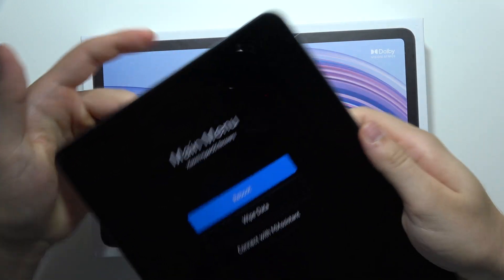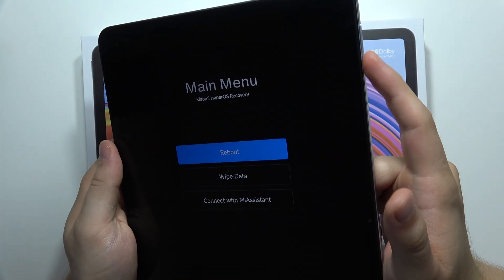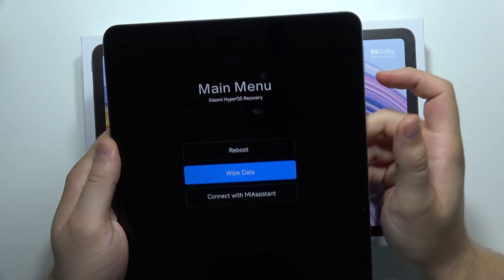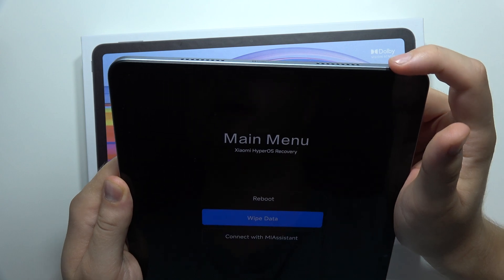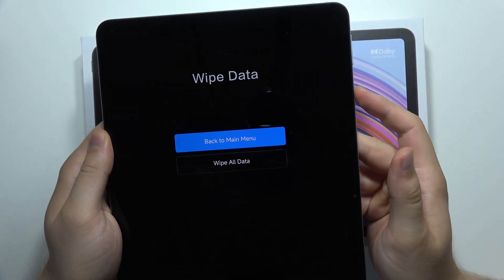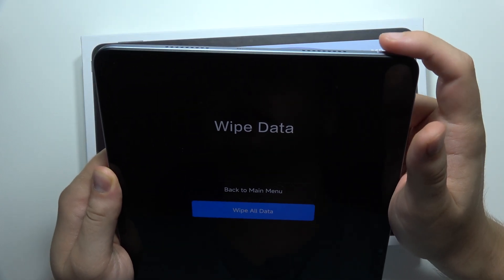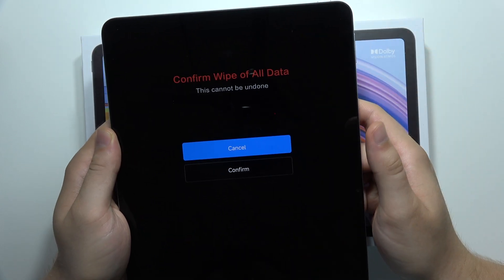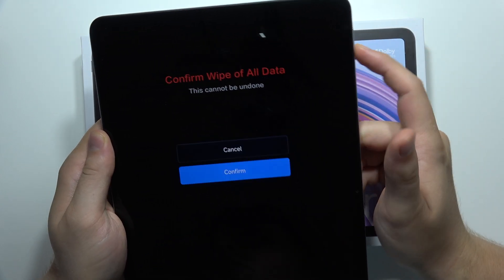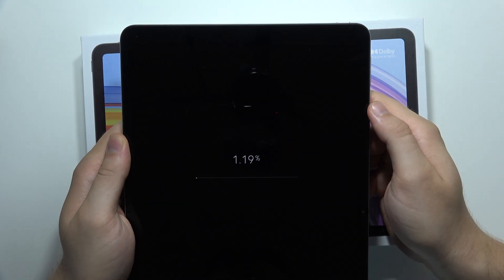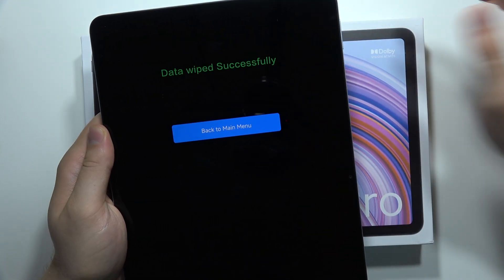Now you have to navigate with the volume buttons. Select wipe data, click on the power button, scroll to wipe all data, click the power button, scroll to confirm, click power button, and now just wait until it's finished.